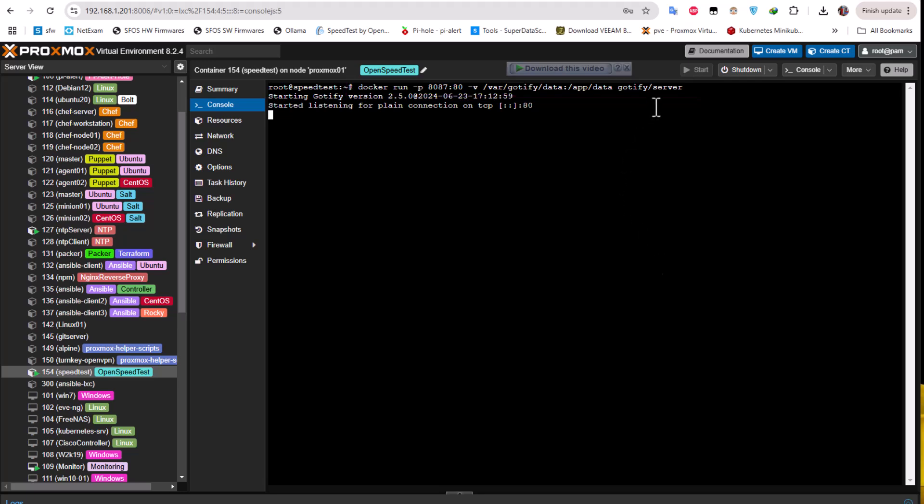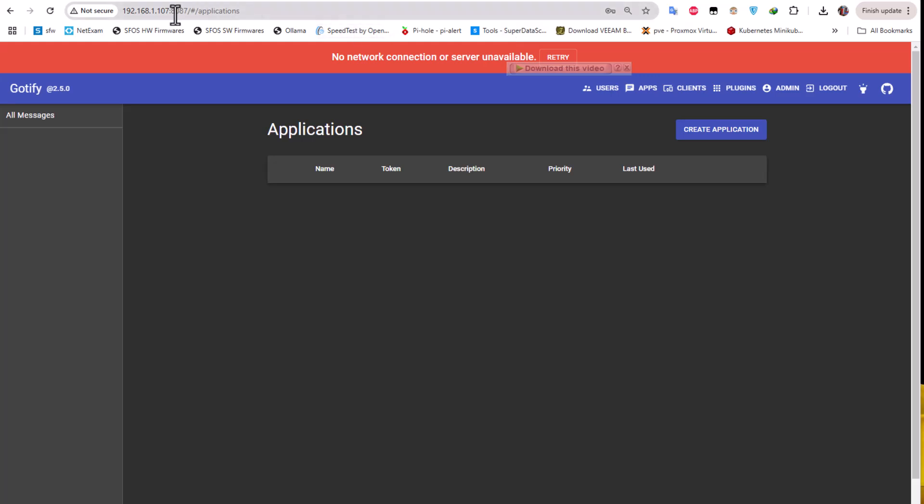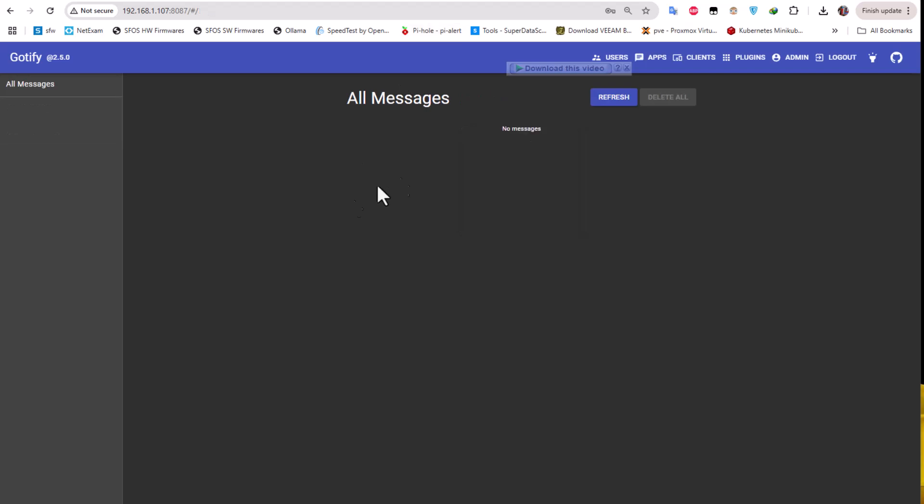If the image is not downloaded, it will be downloaded from the repository. As you can see it's running. Let's open it using our web browser in another tab. I'll be using the IP address of my LXC container which is 192.168.1.107 and the port is 8087.